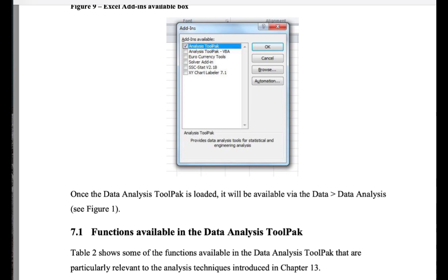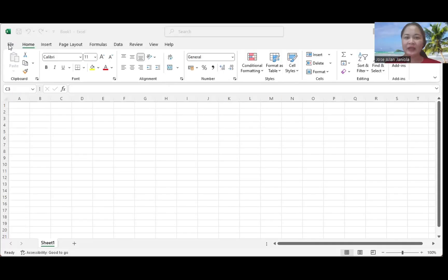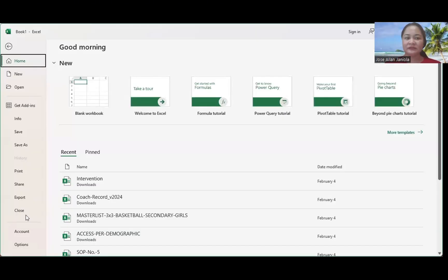This time I will share with you how you're going to open Excel and how to add Data Analysis in your Microsoft Excel. We have here, open Excel and then go to File, and here is the Add-ins option.